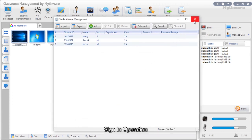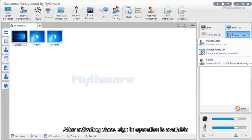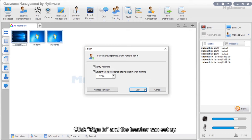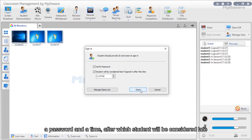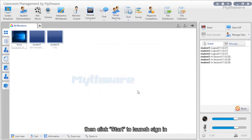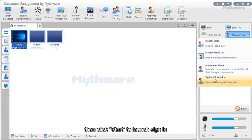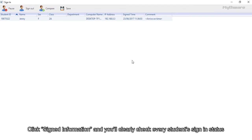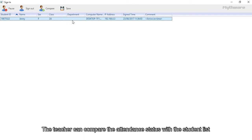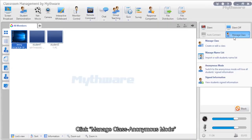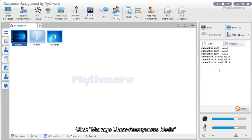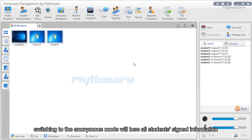Sign-in operation: After activating a class, sign-in operation is available. Click sign-in, set a password and a time after which students will be considered late, then click start to launch sign-in. Click signed information to clearly check every student's sign-in status and compare attendance with the student list. Switching to anonymous mode via manage class will lose all students' signed information.